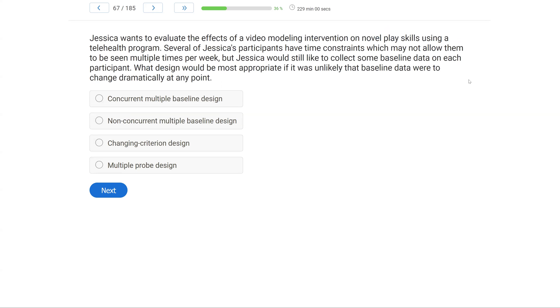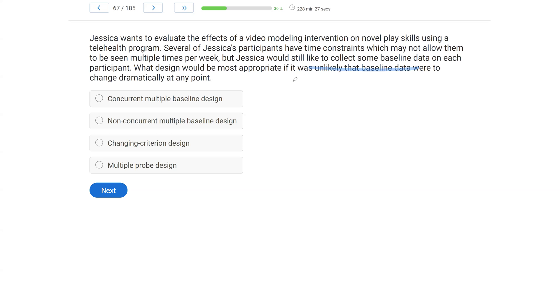Jessica wants to evaluate the effects of a video modeling intervention on novel play skills using a telehealth program. Several of Jessica's participants have time constraints, which may not allow them to be seen multiple times per week. But Jessica would still like to collect some baseline data on each participant. What design would be most appropriate if it was unlikely that baseline data were to change dramatically at any point? A key here, a couple keys. First, it's unlikely baseline data are going to change. So if we're taking baseline for an extended period of time, it's very unlikely it's going to be changing or variable. Second, Jessica's participants have time constraints. So she might not be able to see them many times per week.